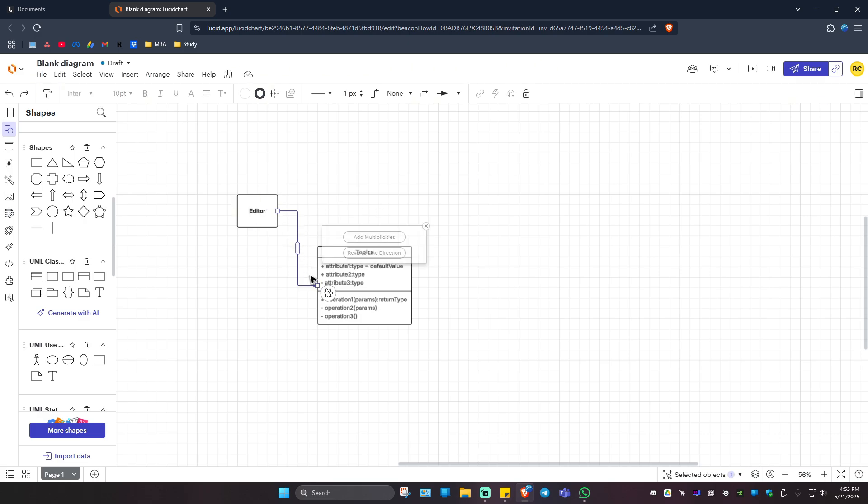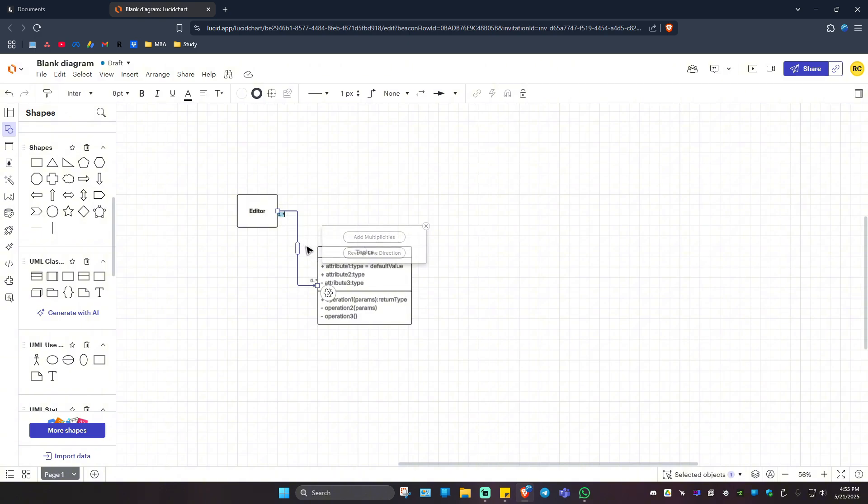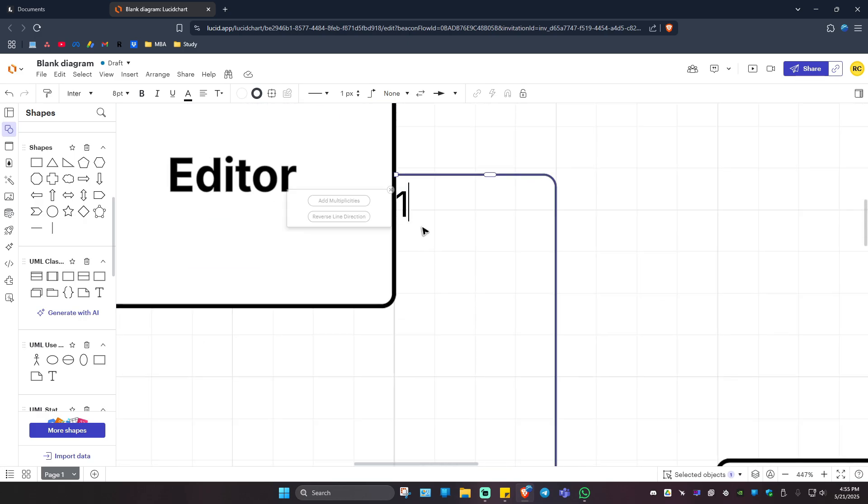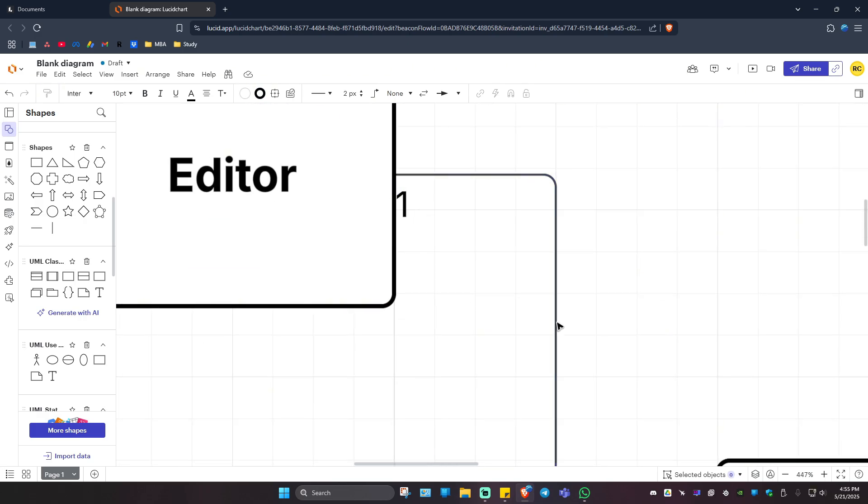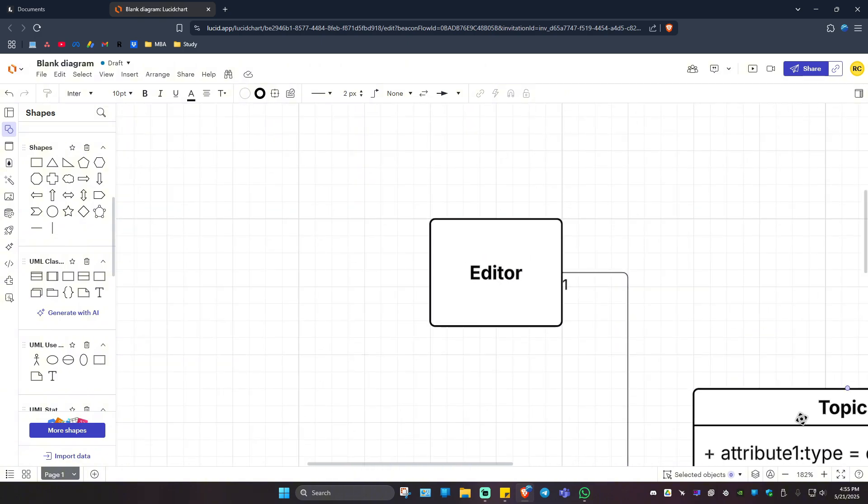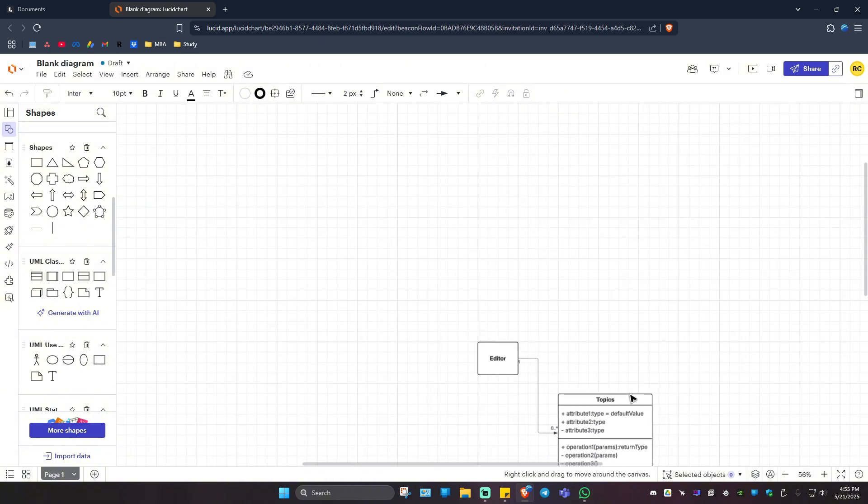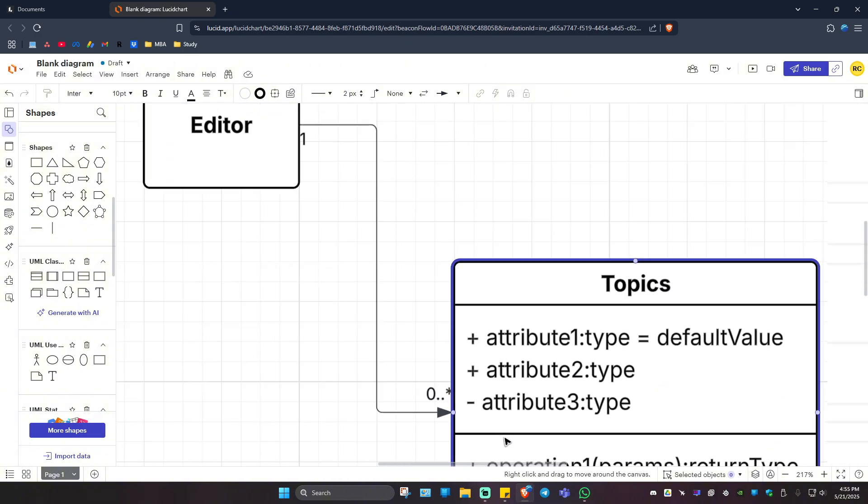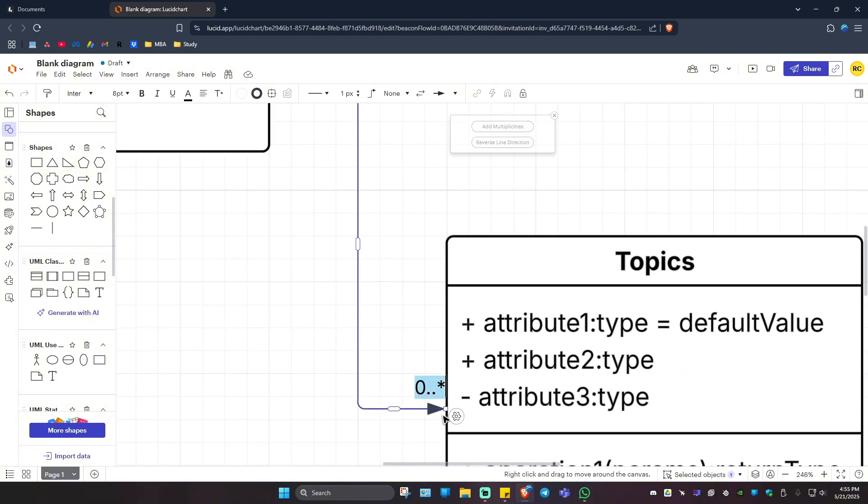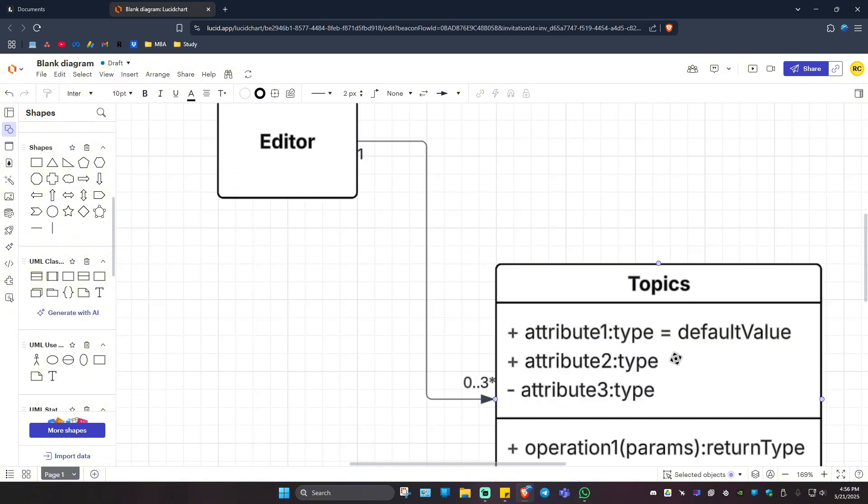When you click on the line, you can add multiplicities. For example, there is only one editor. I'm going to zoom in. One. And maybe the list of topics right here would be zero to maybe three. Just like that. Just hit enter.